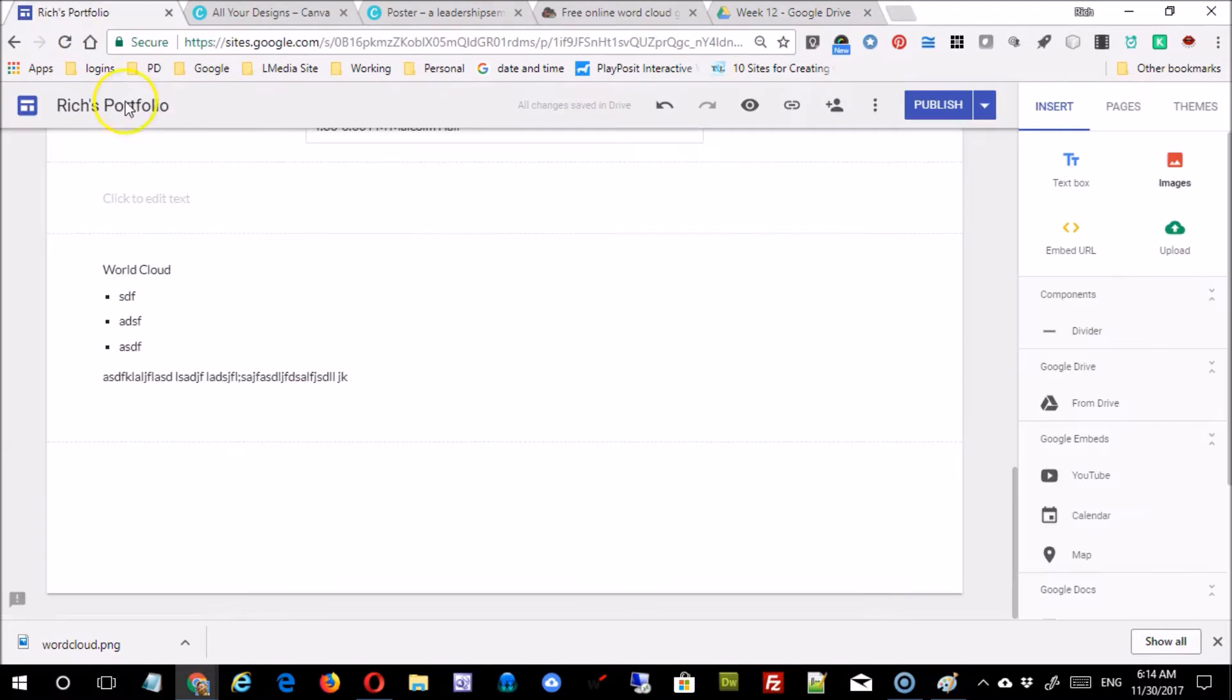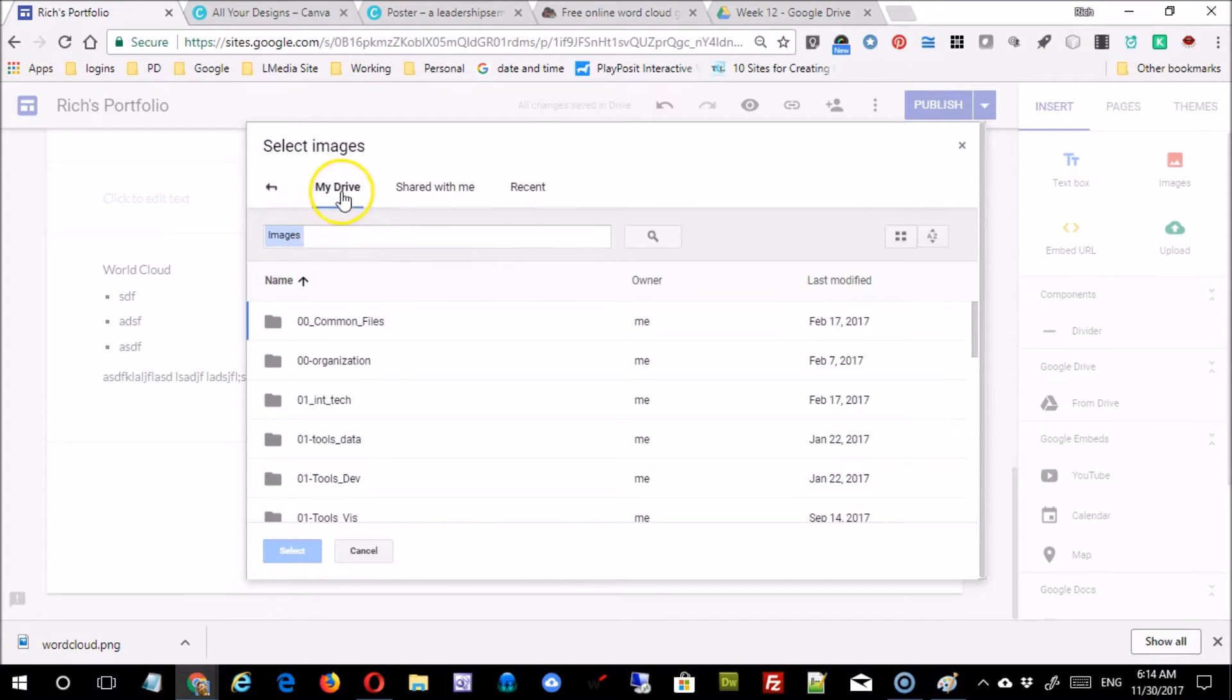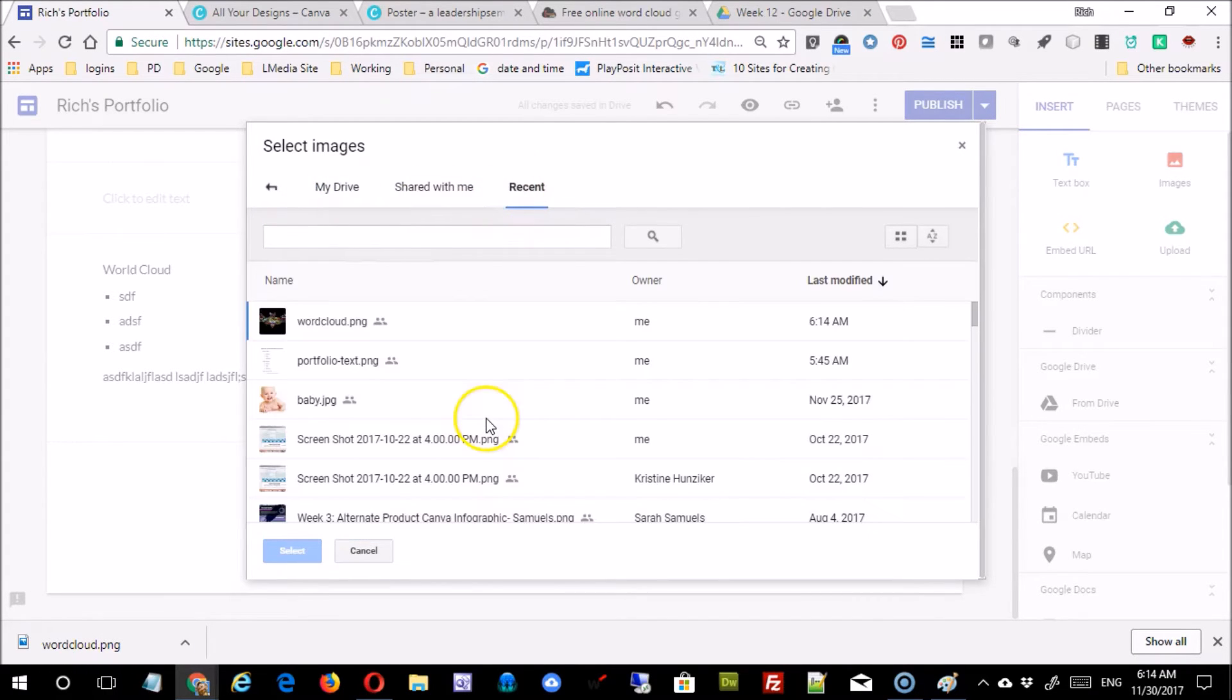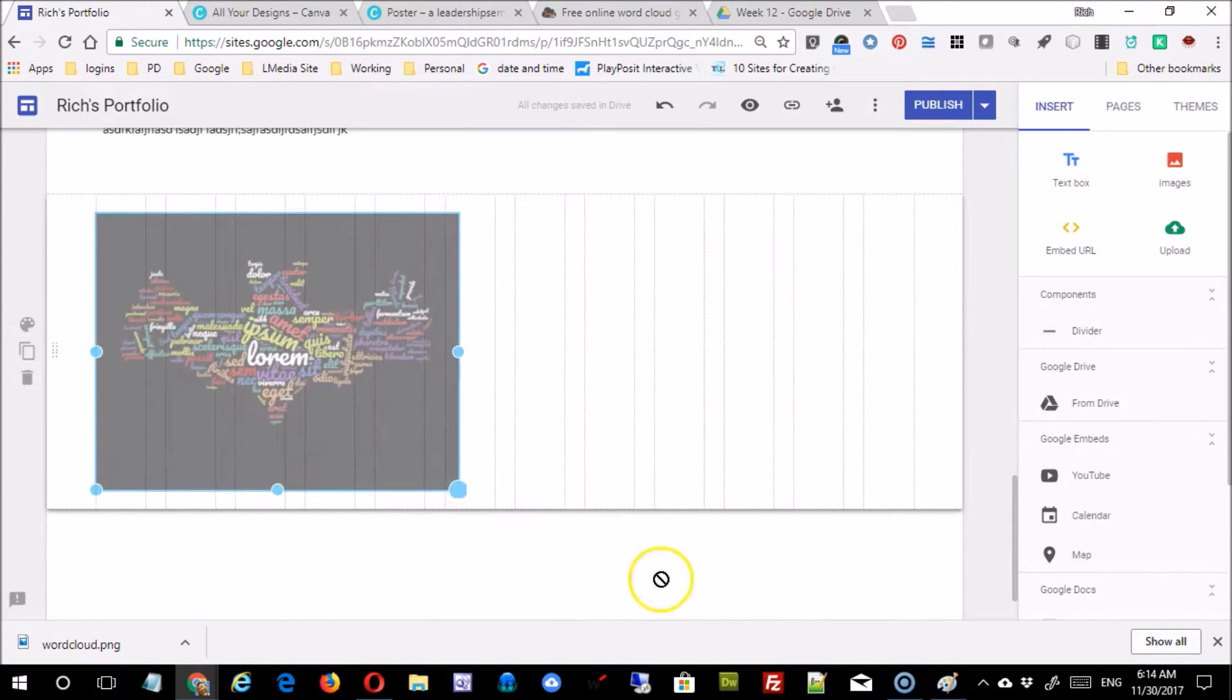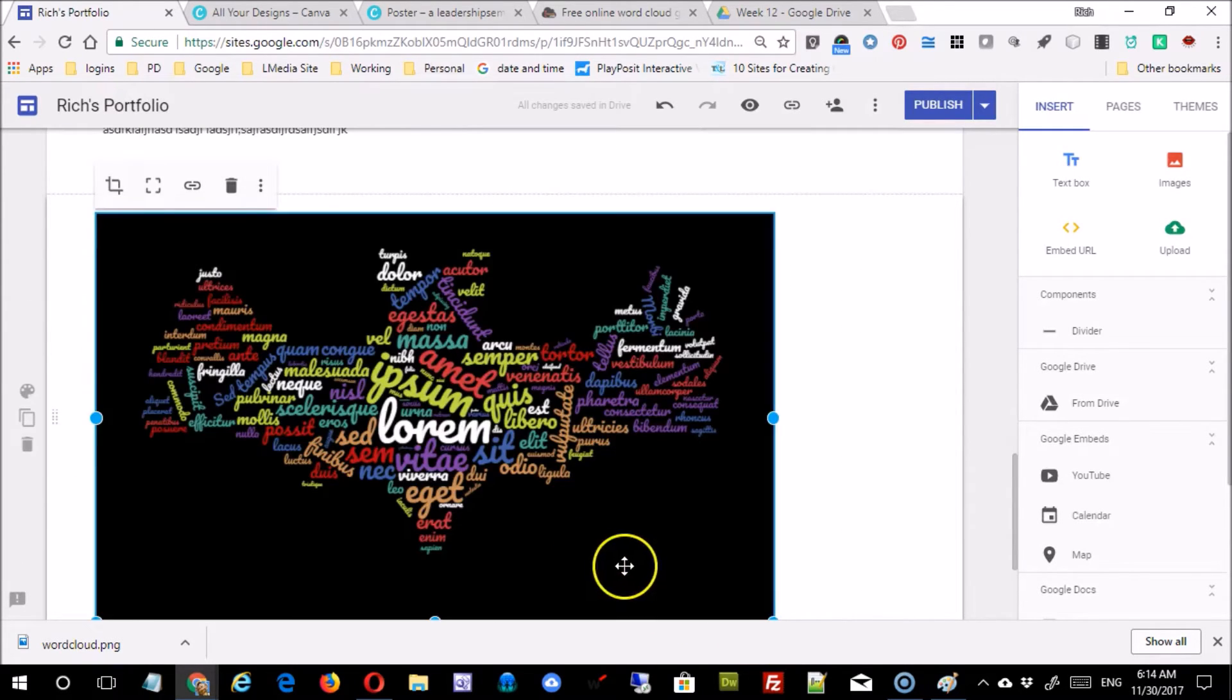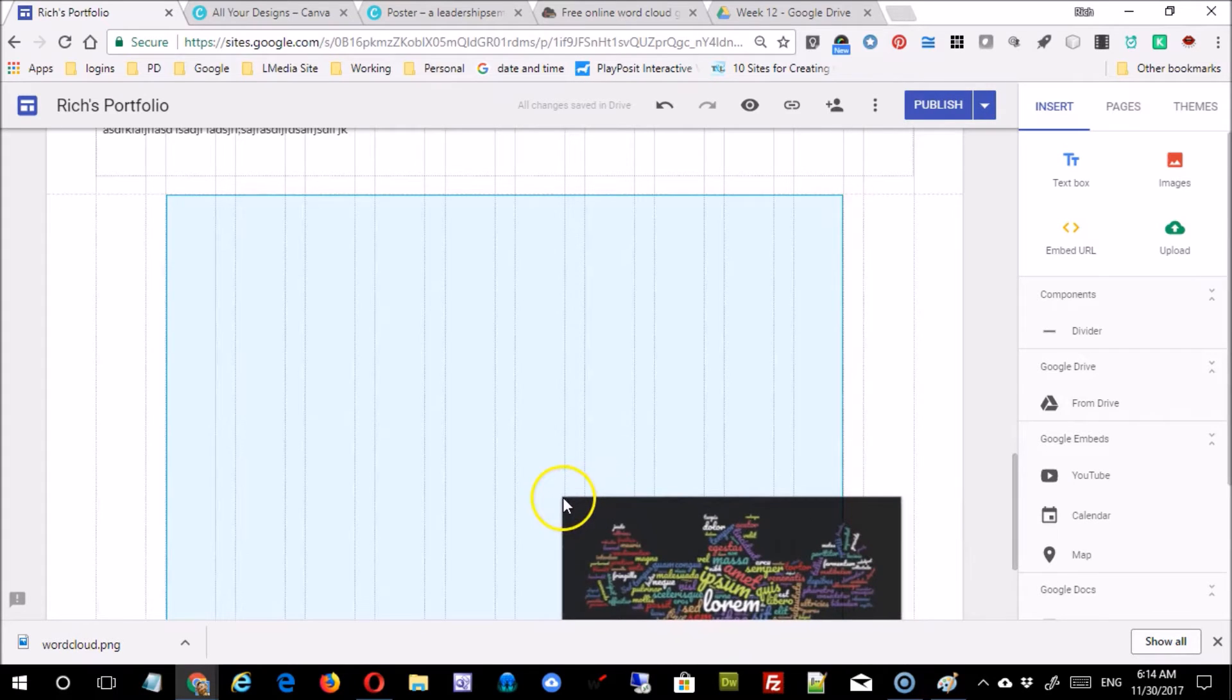I can come back to my portfolio and just say I'd like to put an image in for my portfolio. I'll even go to recent. It will figure out that I just uploaded that, and there's my word cloud. I'm going to drag that out and make it a little bigger, then I'm going to center it.